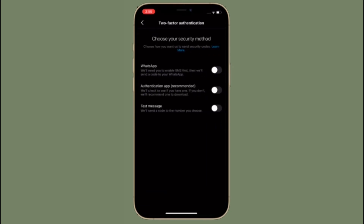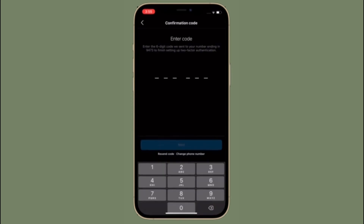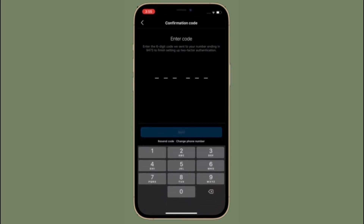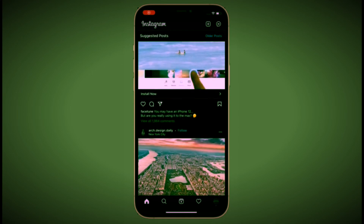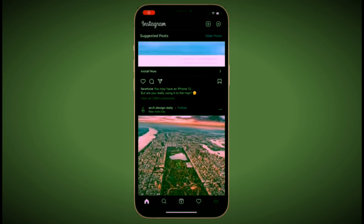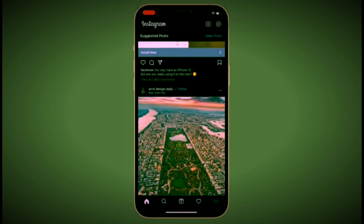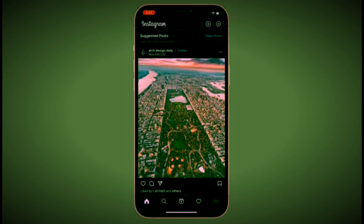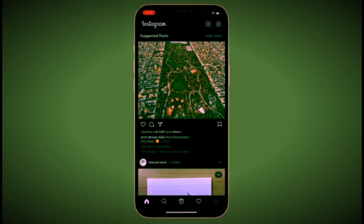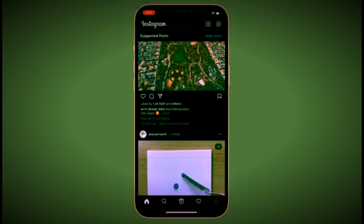From now onwards you'll be able to use WhatsApp for 2-factor authentication on Instagram on your iOS or Android device. Going forward, Instagram will send you login codes to your WhatsApp account when you are logging in.